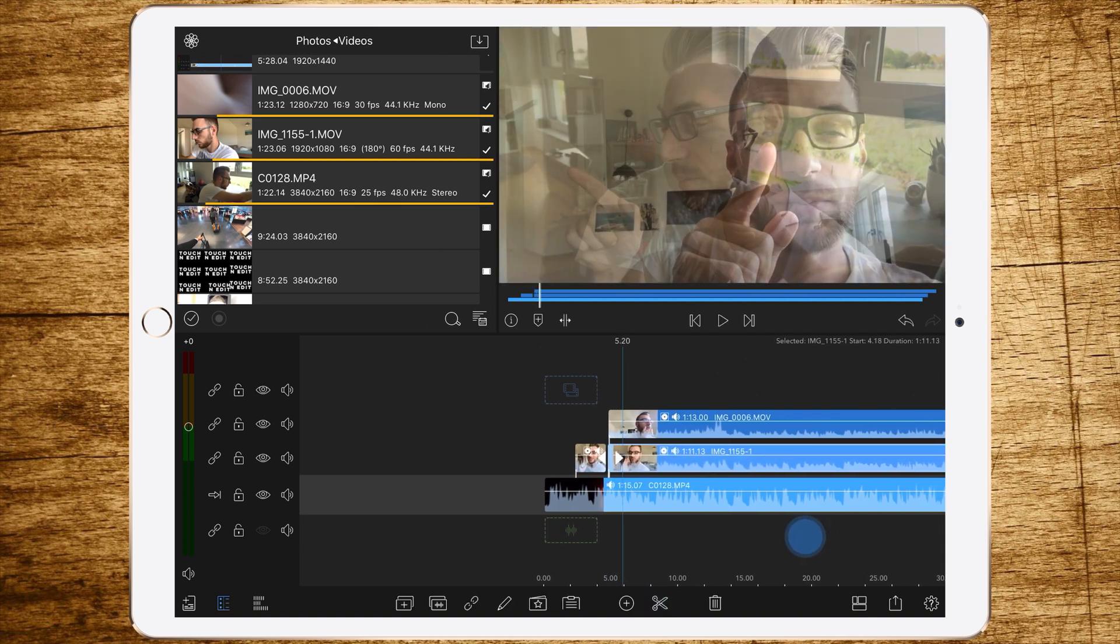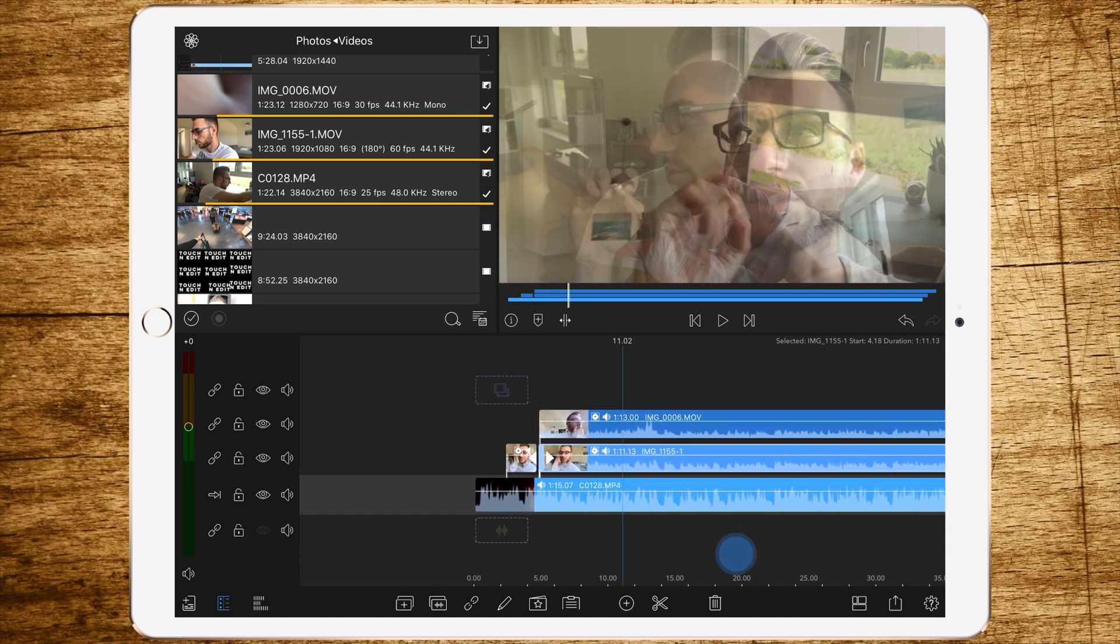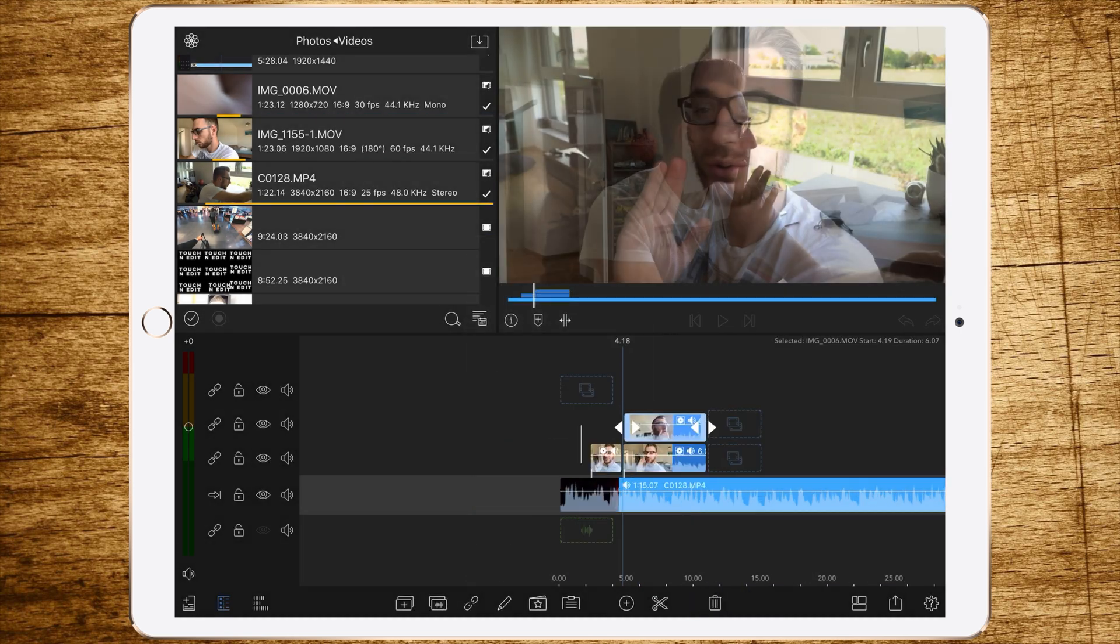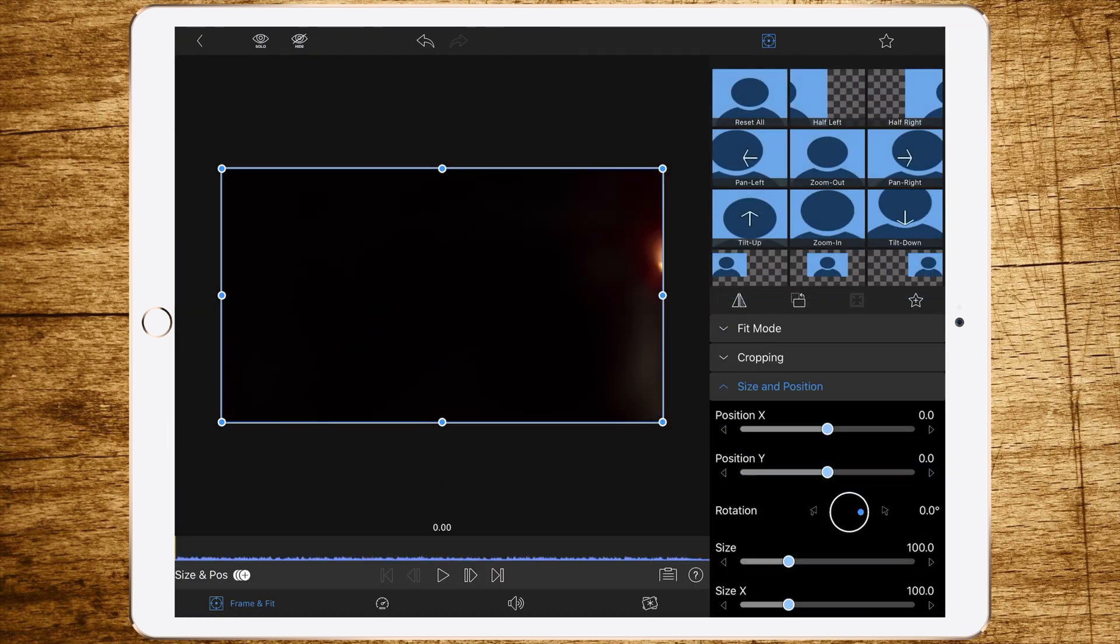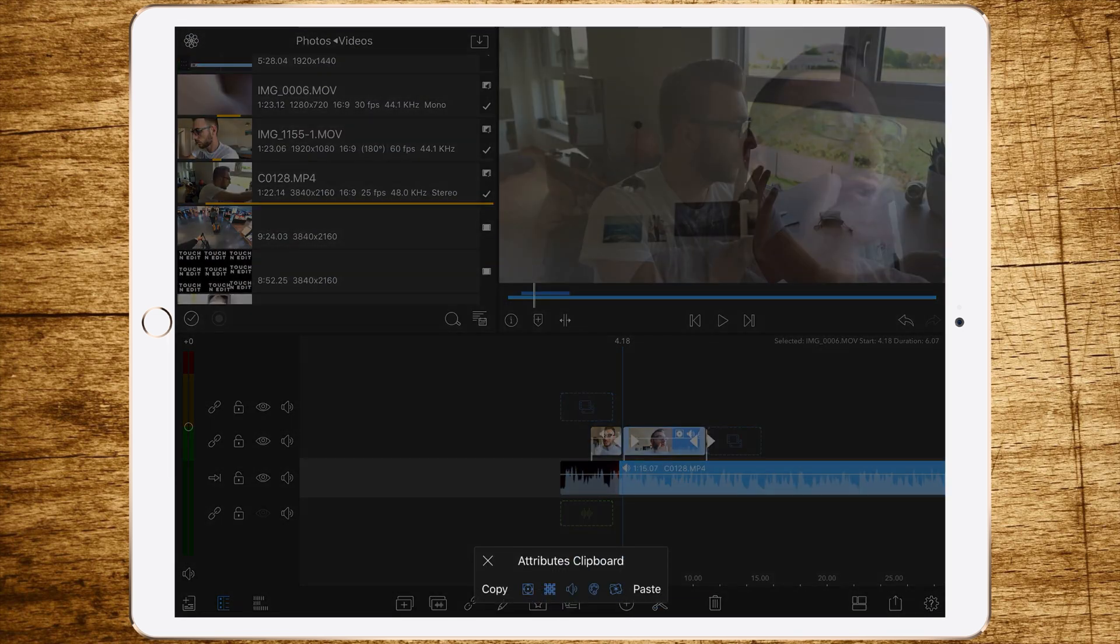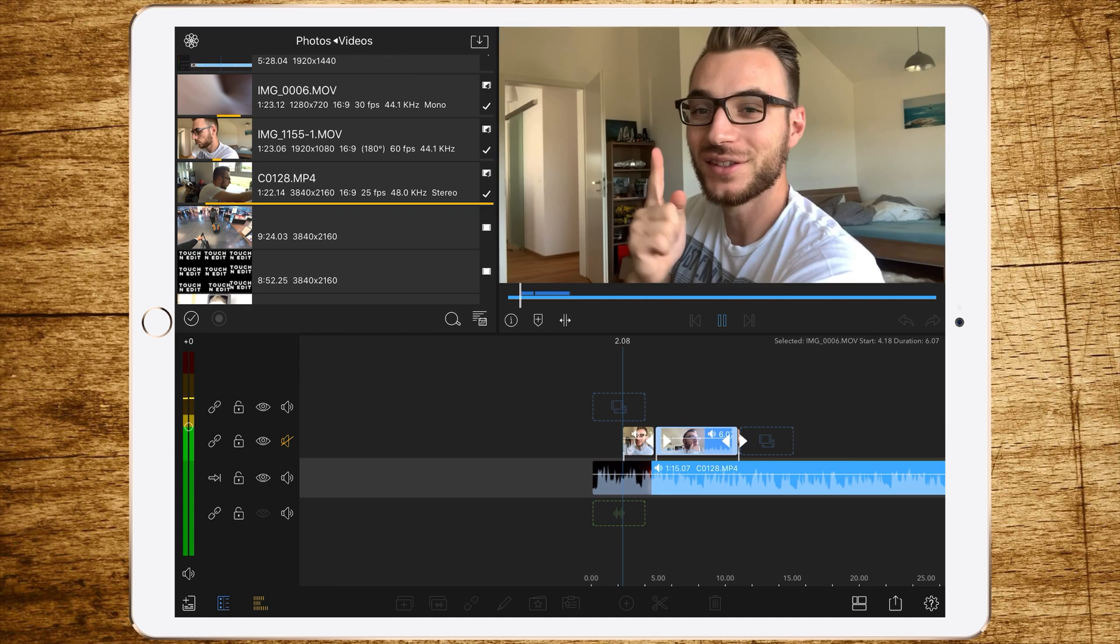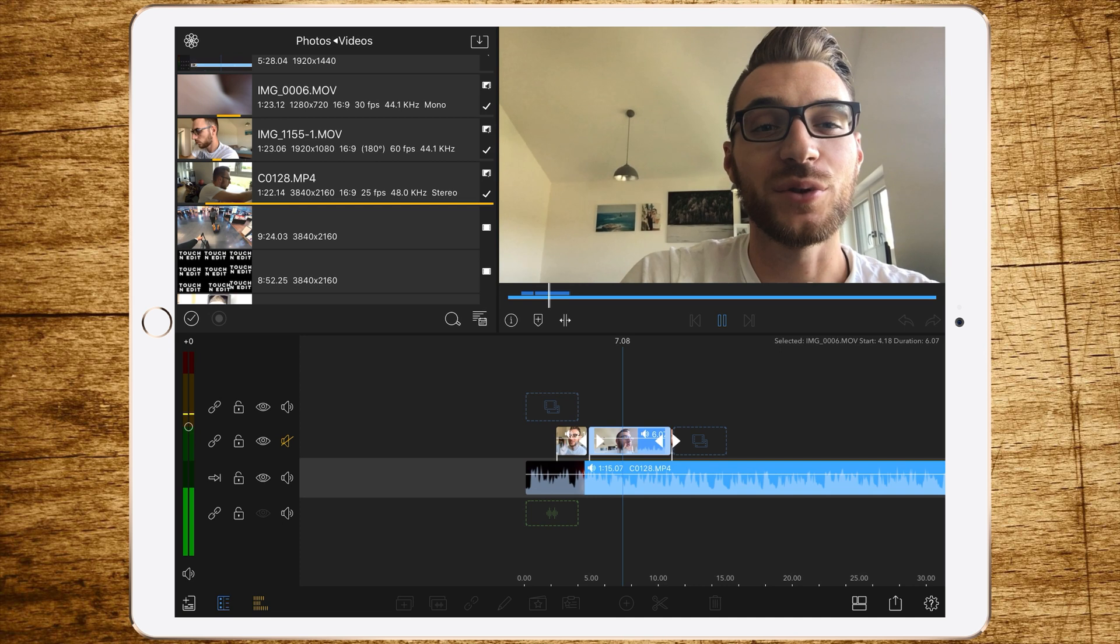And then switch to the point where we want to jump to the first layer again, which is that one. At this point we can delete everything else. Then it's also important to mute the audio of the top layer, and of course bringing back the blending or the opacity to 100%, so everything is fine. And that's it, and you have a second method to sync and manage multi-camera clips.